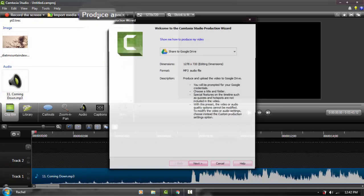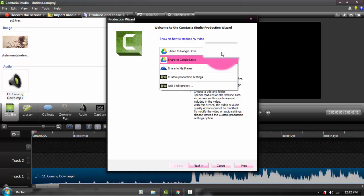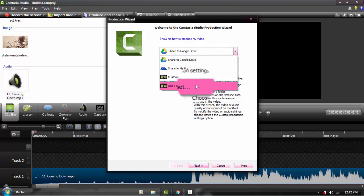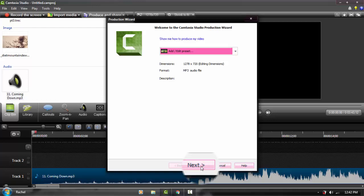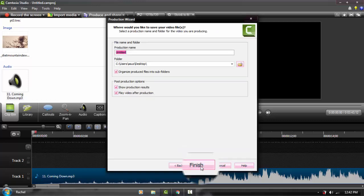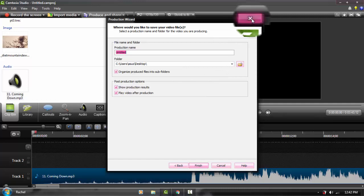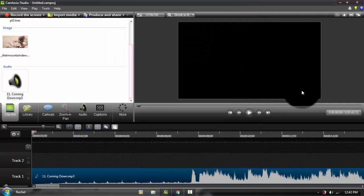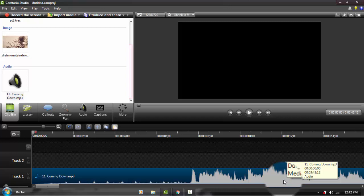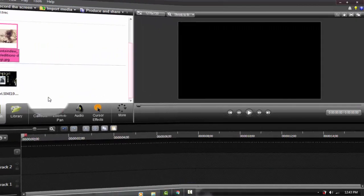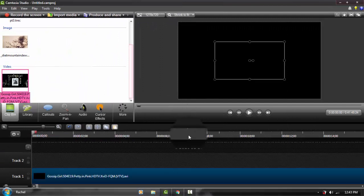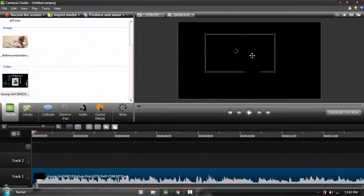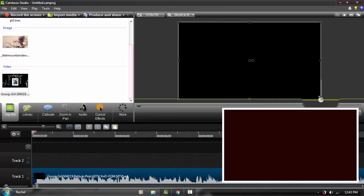You can go to produce and share, go down to add or edit preset, click next, and save it. You're going to save it as an audio file and not as a video, which is kind of cool because I didn't know that before and I was struggling to edit audios before I had Audacity.